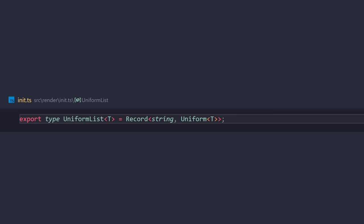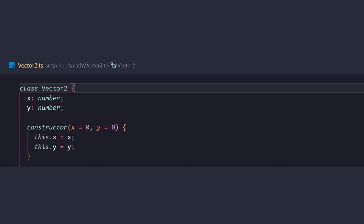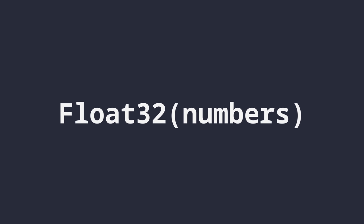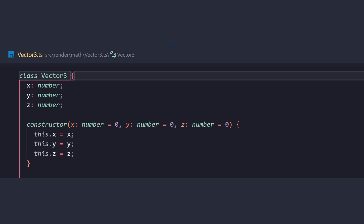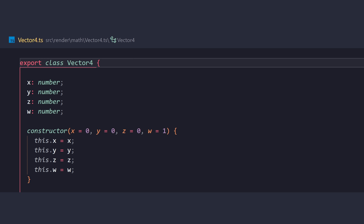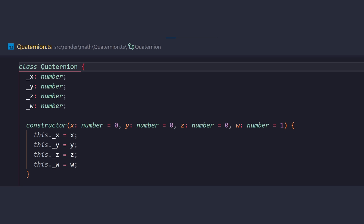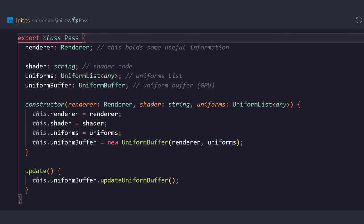The shader holds our shader code, and it's actually a string. The uniforms is a uniform list, like an array of uniforms. Our uniforms could be of any type. Meaning, we're going to have vec2s as our uniform types. We're going to have float32 values. We're going to have vec3s. We're going to have vec4. We're going to have quaternions. We're going to have all these different types.